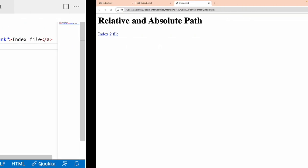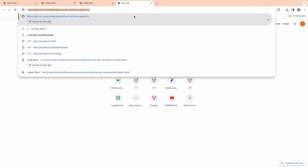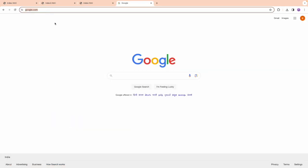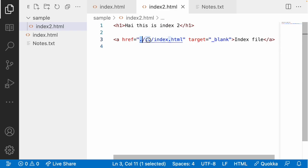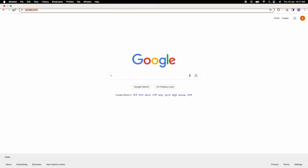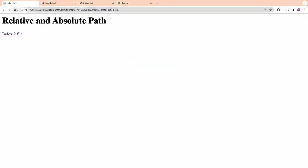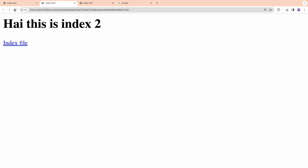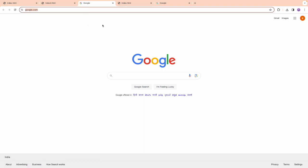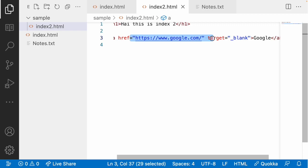There is one more path type called remote path. For example, you can use a URL like google.com. I copy the full https URL, paste it into the anchor tag href as 'google', save, and reload index.html. When you click the Google link, it opens a new tab with google.com. This is called a remote path because you're using https and the resource is hosted somewhere externally.